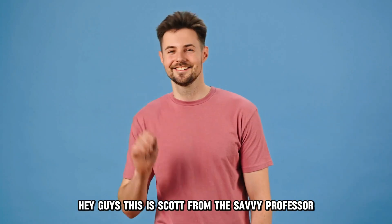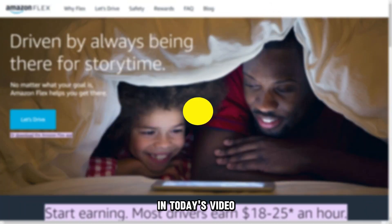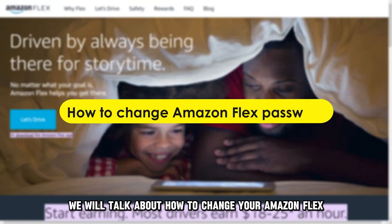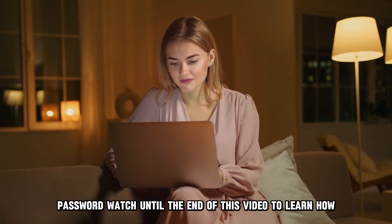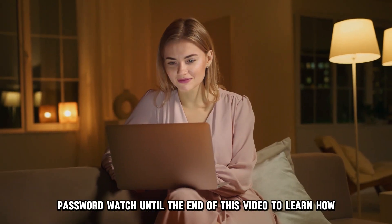Hey guys, this is Scott from The Savvy Professor. In today's video, we will talk about how to change your Amazon Flex password. Watch until the end of this video to learn how.